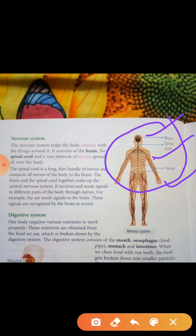The spinal cord is a long thin bundle of nerves. The nerves connect all parts of the body to the brain. The brain and the spinal cord together make up the central nervous system. It receives and sends signals to different parts of the body. For example, the ears send signals to the brain, which recognizes them as sound that we can hear.